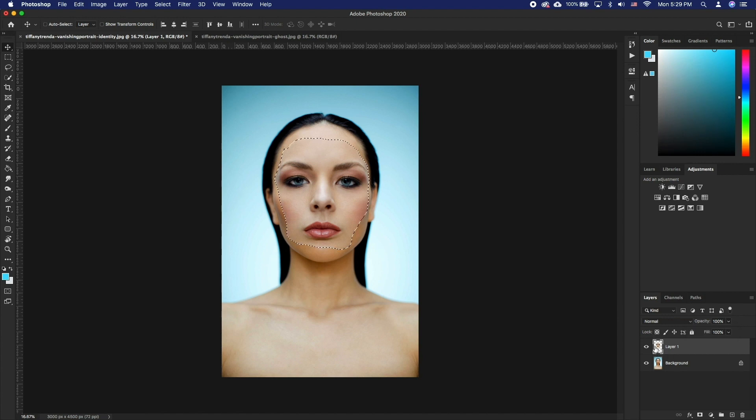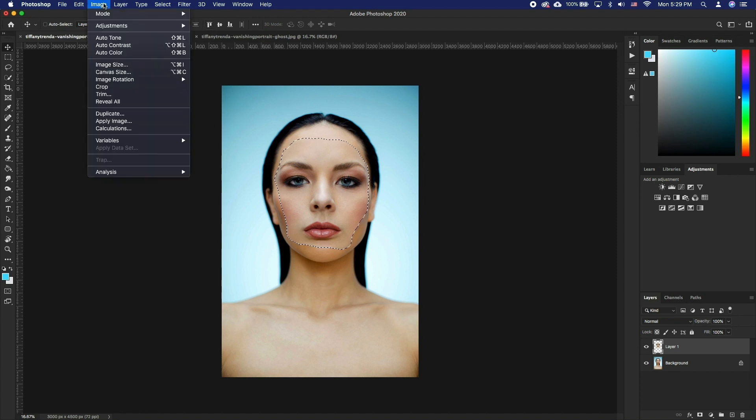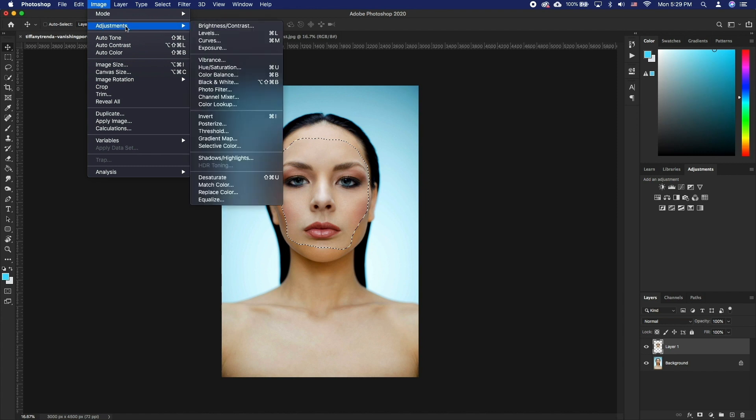Hold Command and click on the face layer thumbnail. This will create a marquee selection around the face. Now go to Image, Adjustments, Match Color.